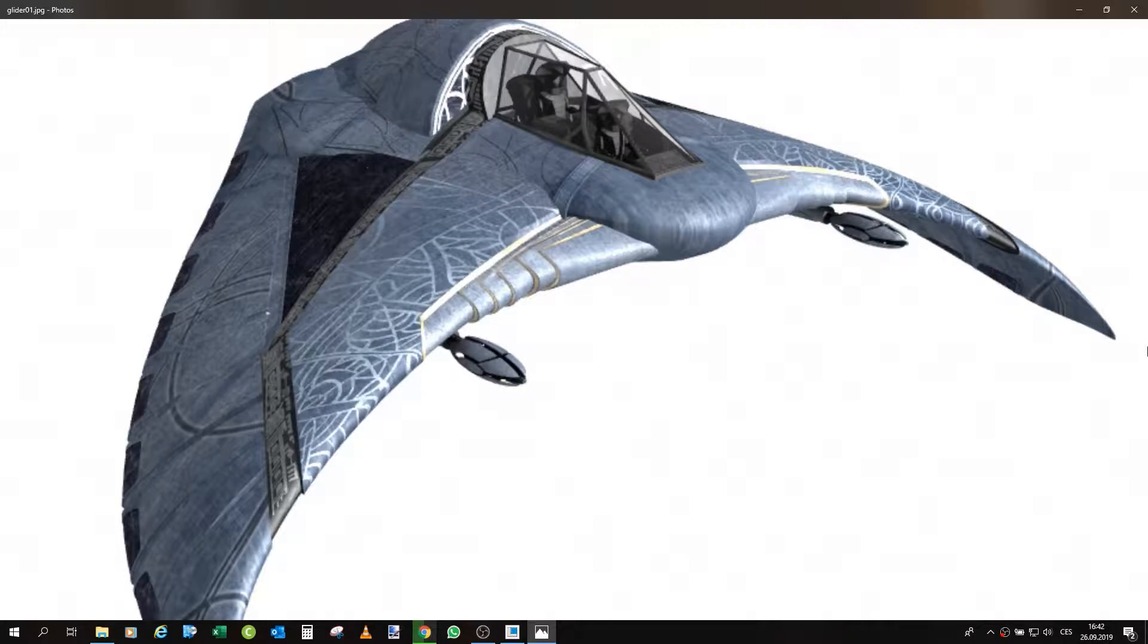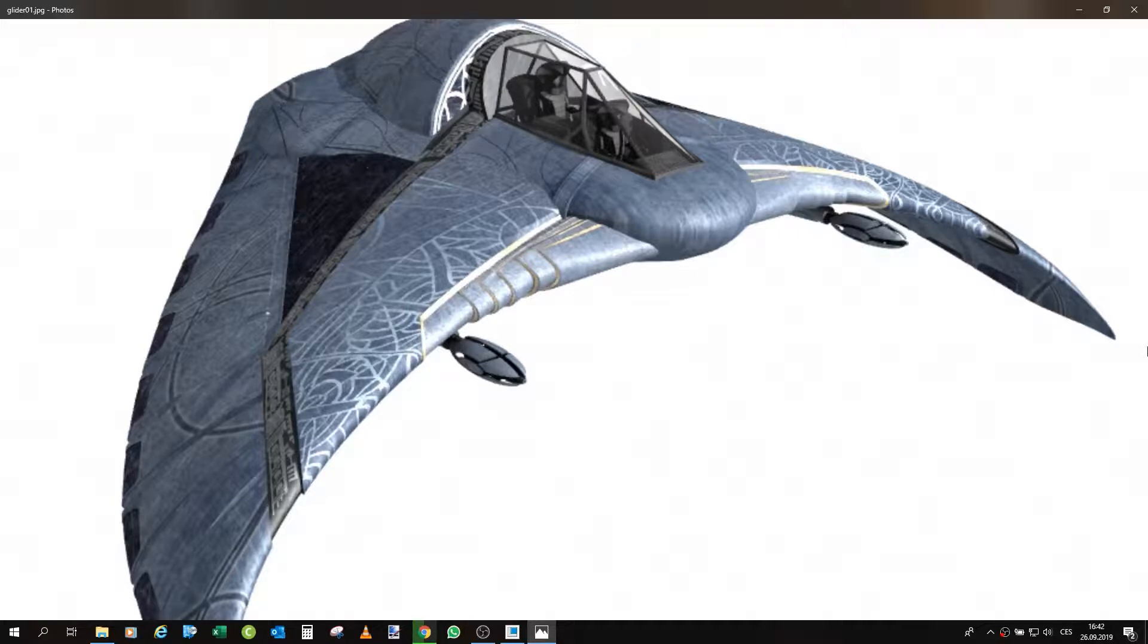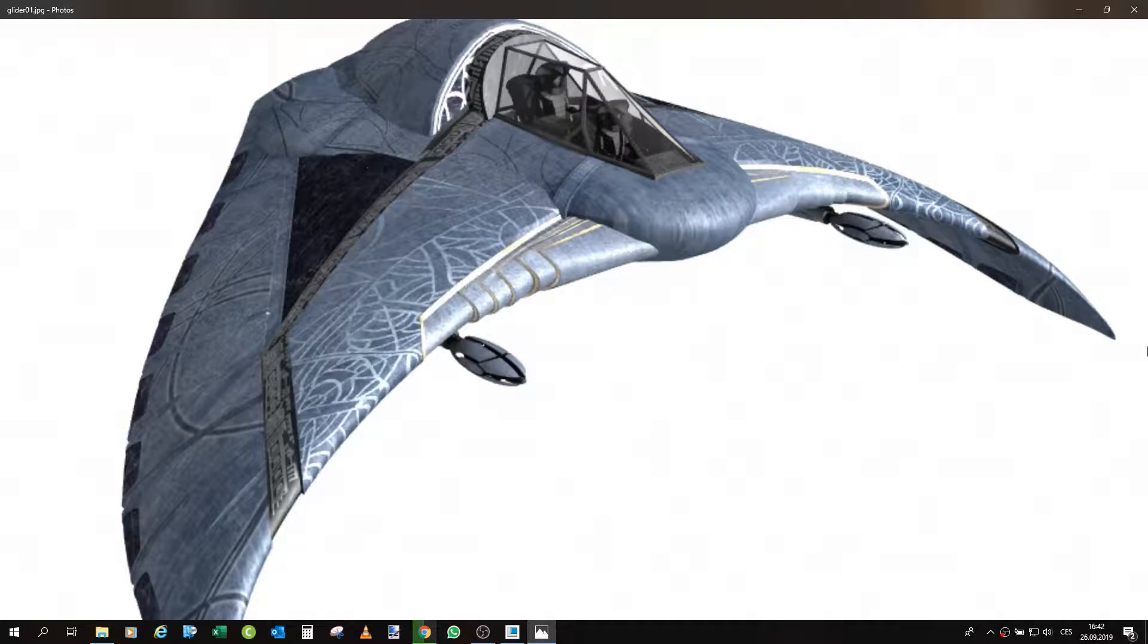Hey there, and welcome to another project of mine, which is now a 3D printed Death Glider from Stargate. Well, mainly Stargate SG-1, because that's the most common version of the model.